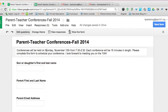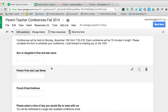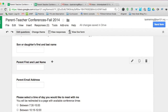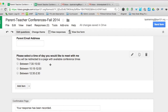I have a brief description letting parents know that conferences will be Monday the 10th from 7:30 to 2:30, and each conference is 15 minutes long. I'm asking for the son or daughter's first and last name, the parent's first and last name — sometimes they can be different — and then the parent email address. Then I've broken down the conference times between 7:30 and 10 for early morning, 10:15 to noon for mid-morning, and 12:30 to 2:30.